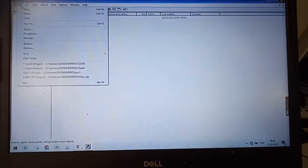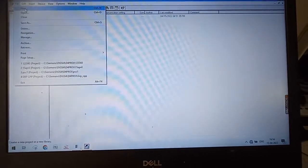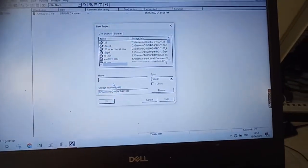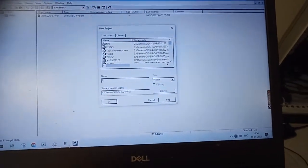Just create new. Give whatever name you want.